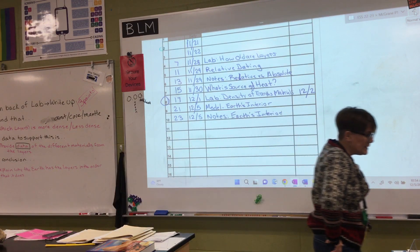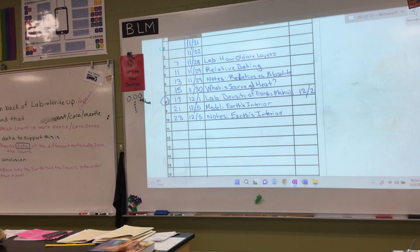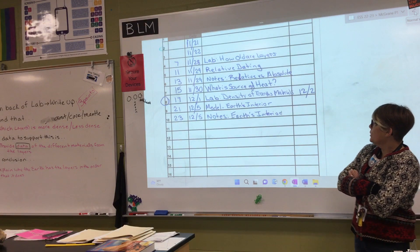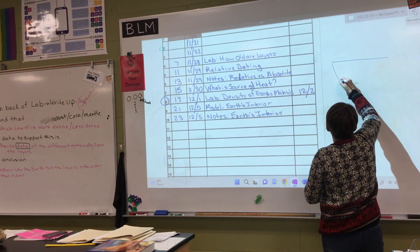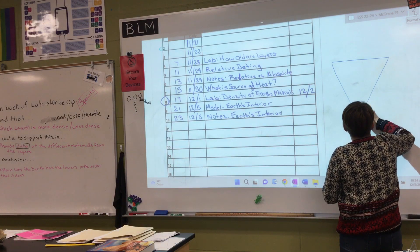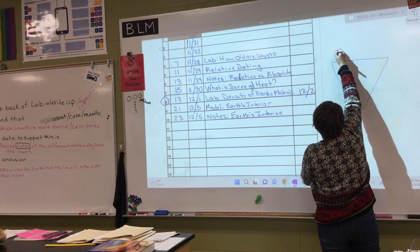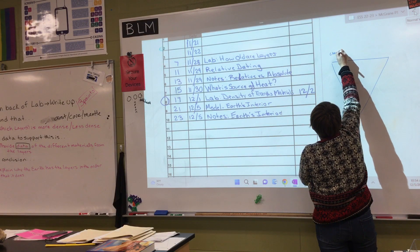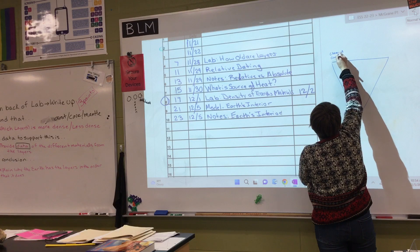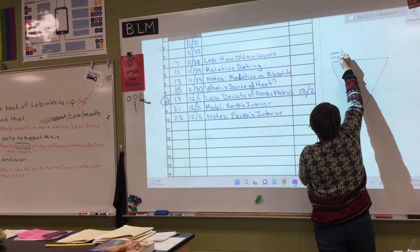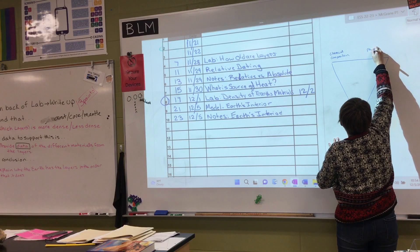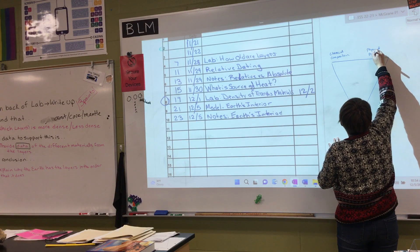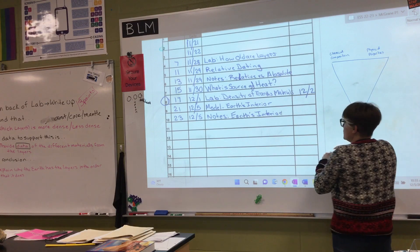Once you have that written down, please get out the one paper you picked up that looks like a triangle — that is going to be a slice of the earth. We are going to create a model of the earth's interior. We are going to look at the earth's interior in two ways: on the left-hand side, it's by chemical composition, and on the right-hand side, it's going to be physical properties.